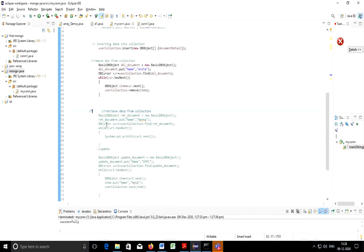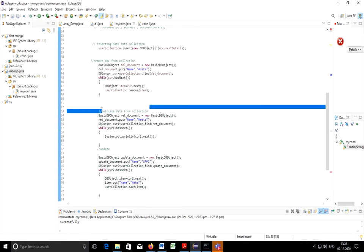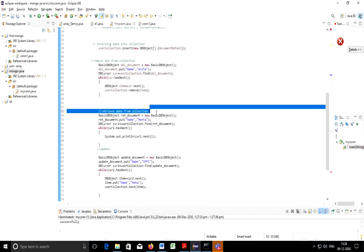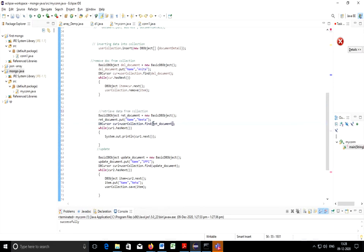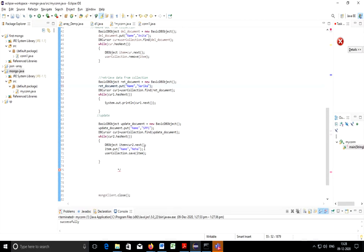Next if I want to retrieve a specific record, this is for retrieval of data. I need to specify if I want to display particular record. I need to specify the name which I want to display. So let's see, if I give Sarika it needs to display it.